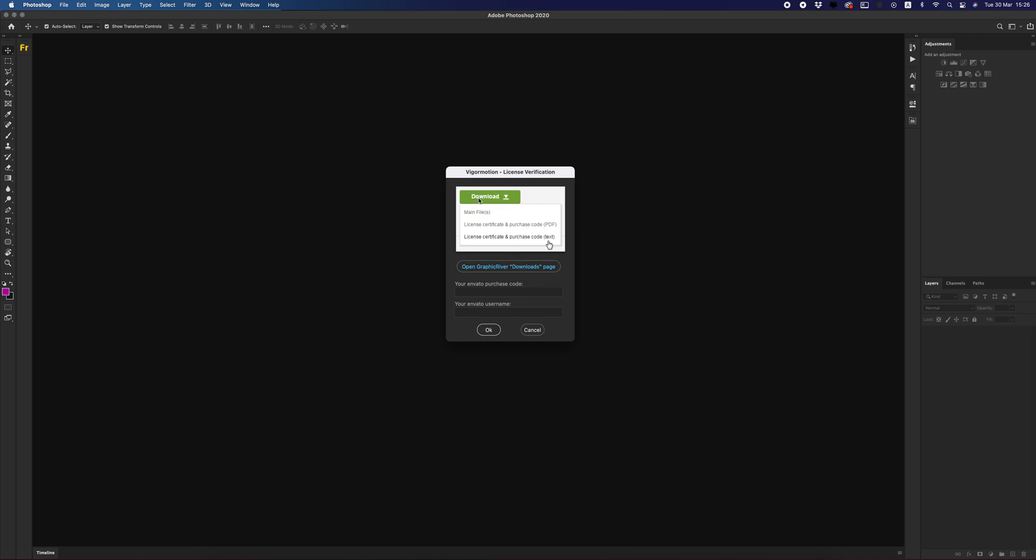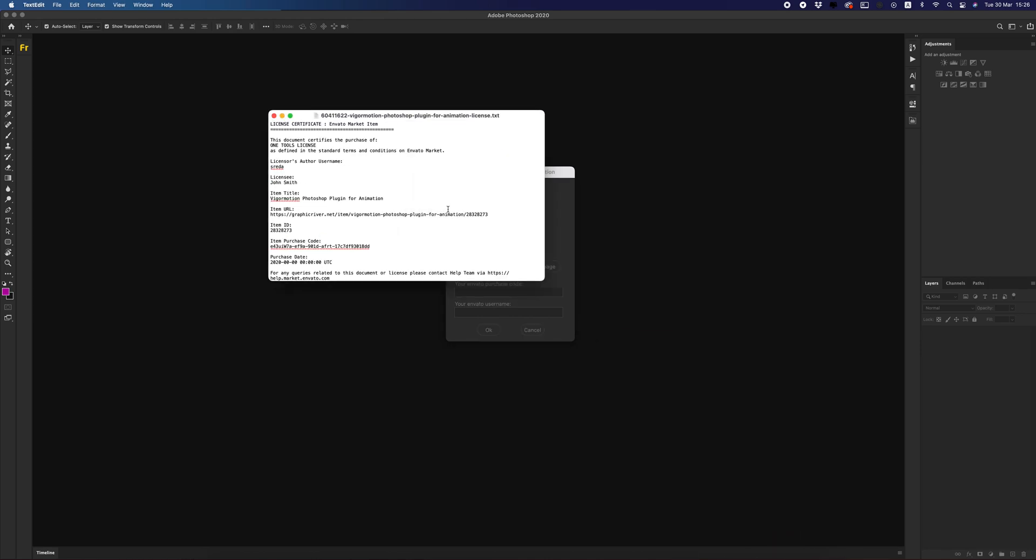You will see a drop-down menu. Click on License Certificate and Purchase Code text. And you will download it like a text file like this. In this text file, we must copy only this stroke: Item Purchase Code.